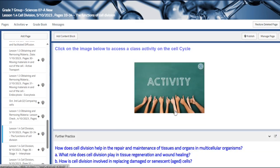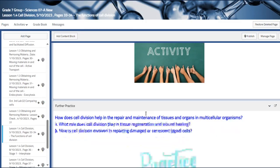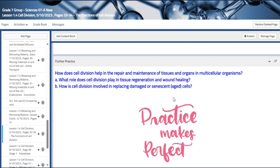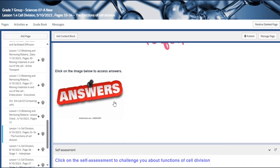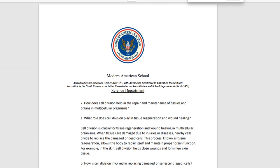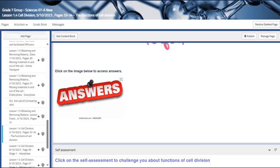We also have a cell activity, further practice resources, and the answers for the questions mentioned above.